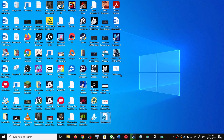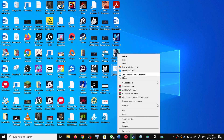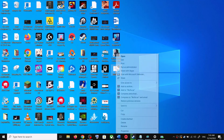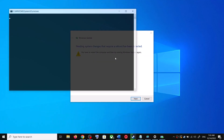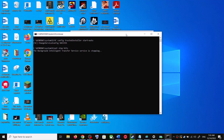Go to the Desktop, right-click on the wufix.bat file, and click on Run as Administrator. Make sure that you are opening this file as an administrator. Click on Yes to allow.